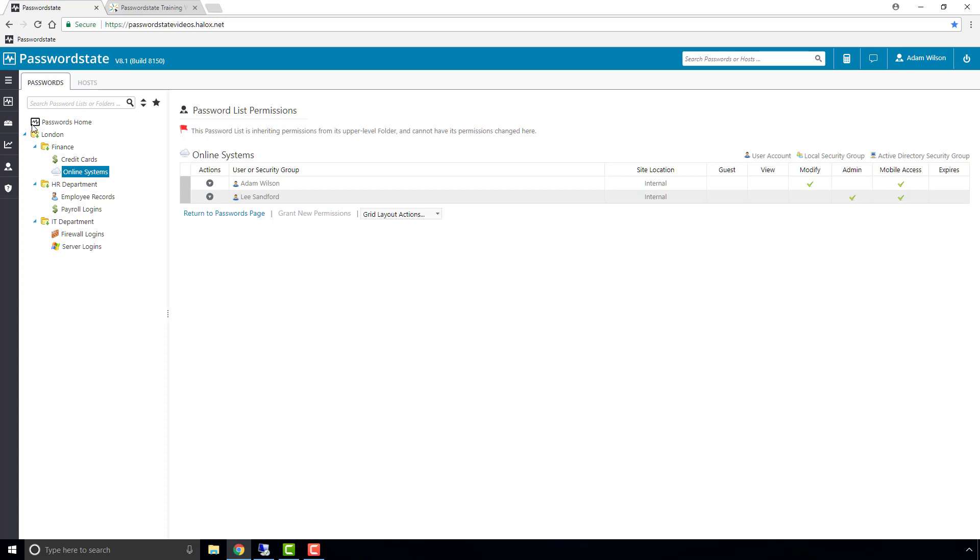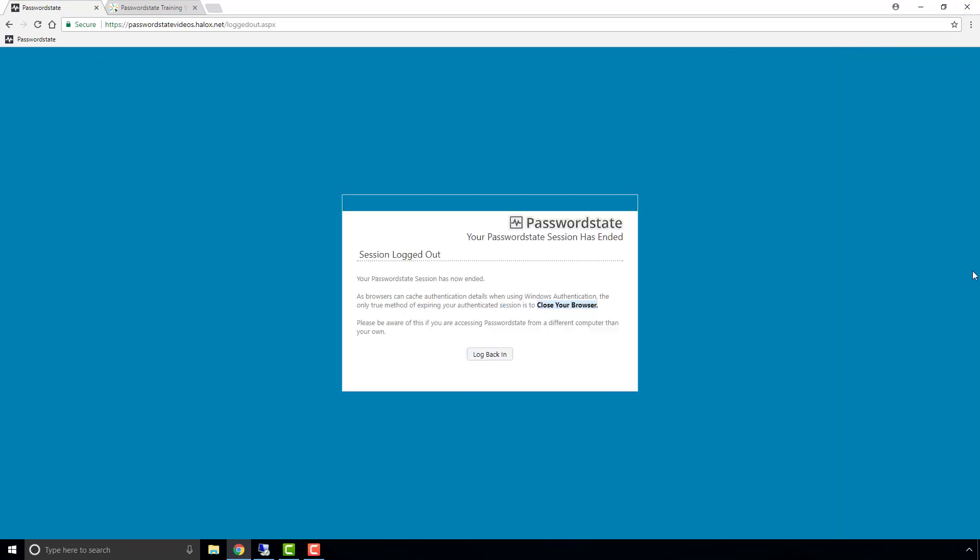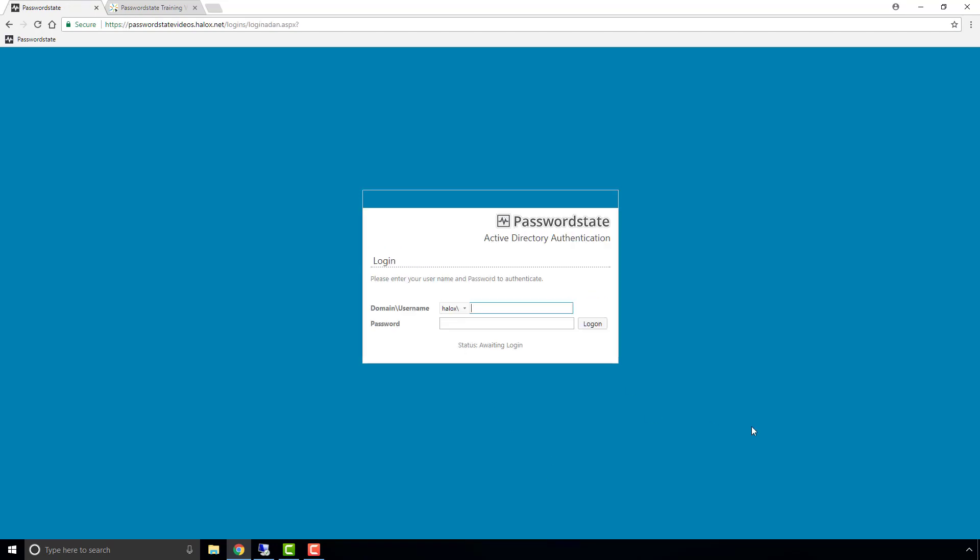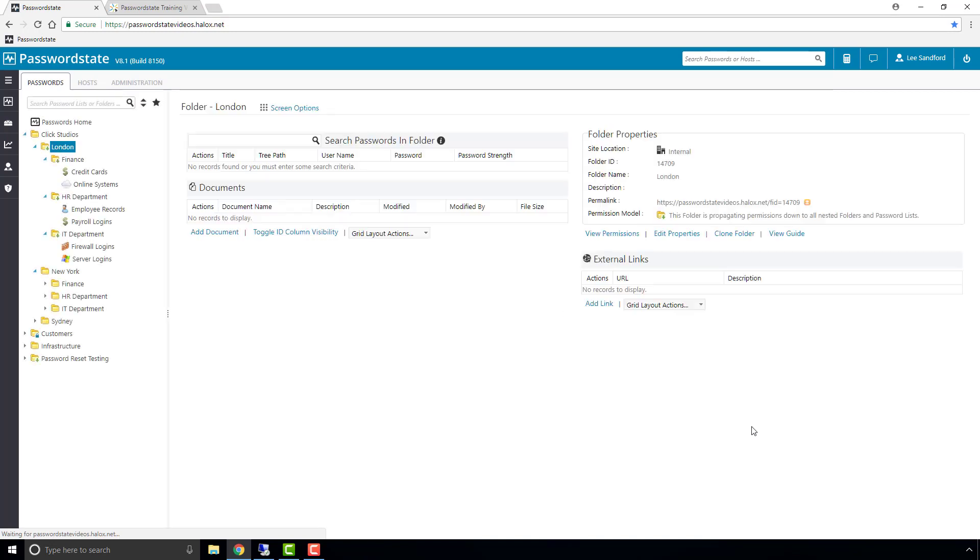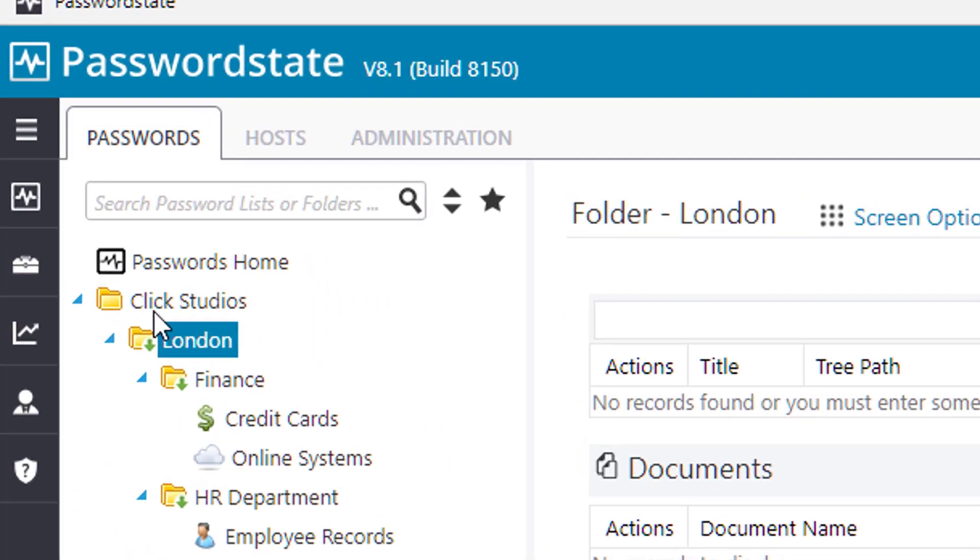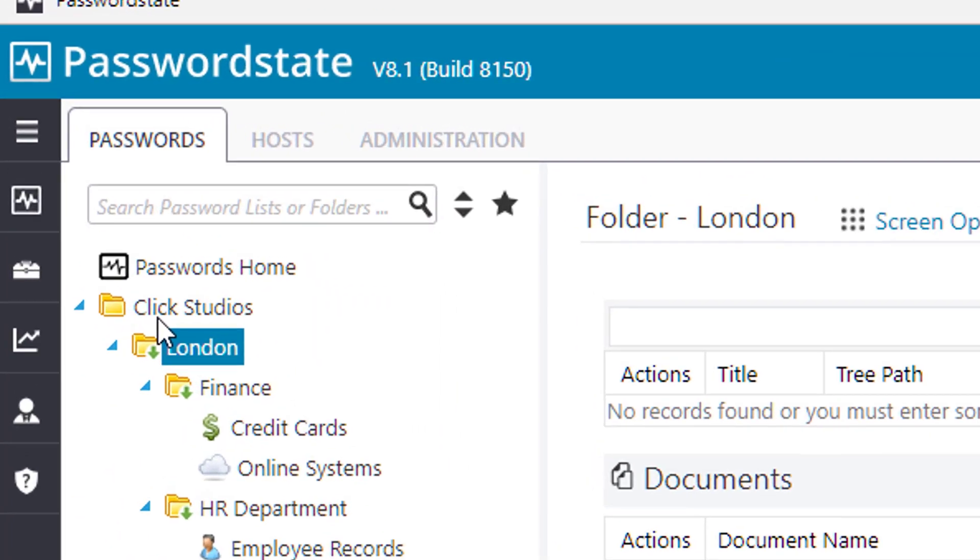One thing you may have noticed is that the London folder was nested beneath the Click Studios folder. The reason this test user can't see it is because we converted the permission model from the second level in the tree structure, and the Click Studios folder still has automatic permissions being applied to it. Combine this with the fact that that test user does not have any access to any password lists under the Click Studios folder, apart from that one folder that we set to propagate down.